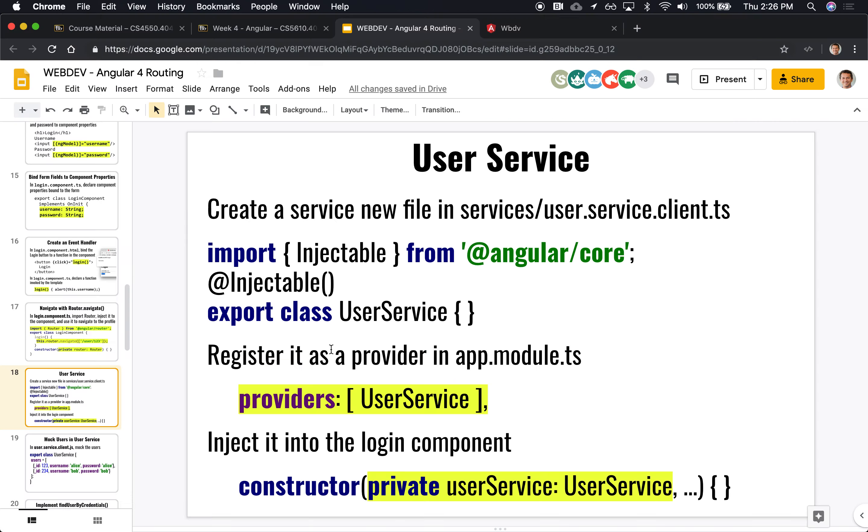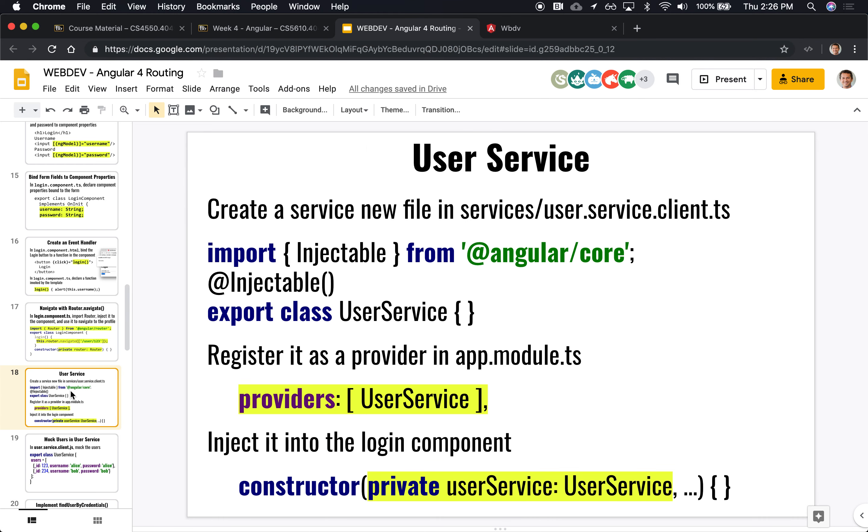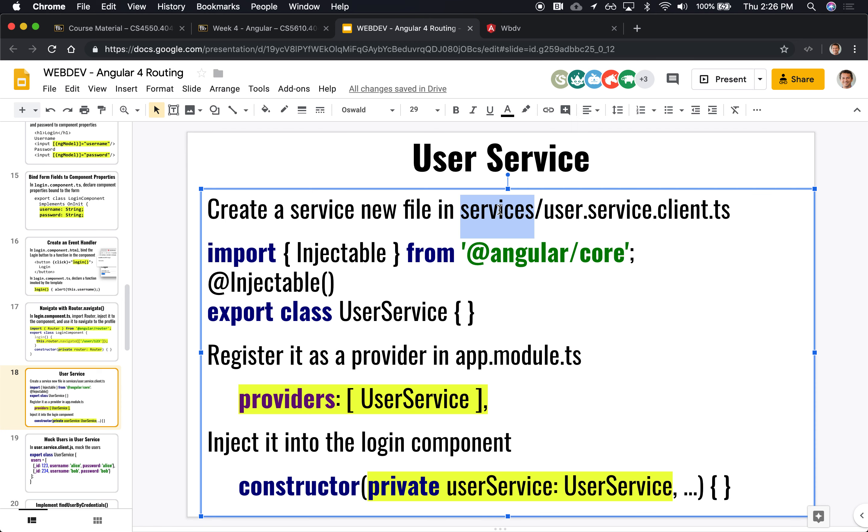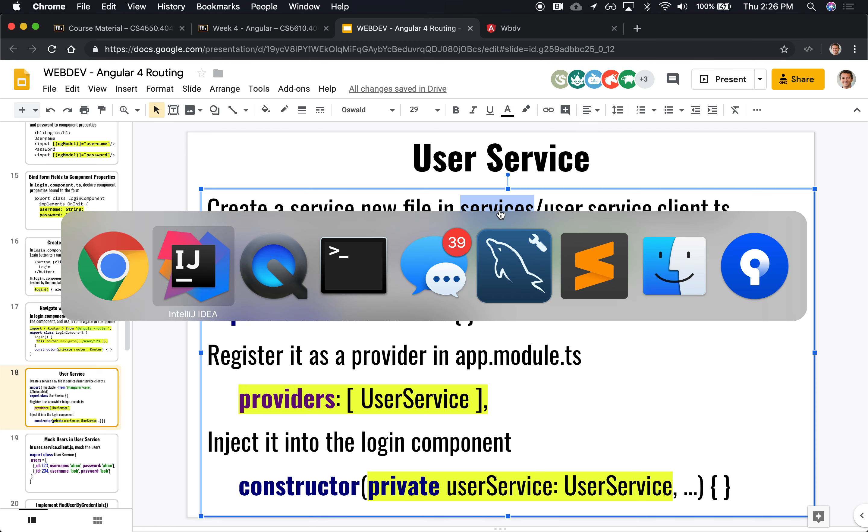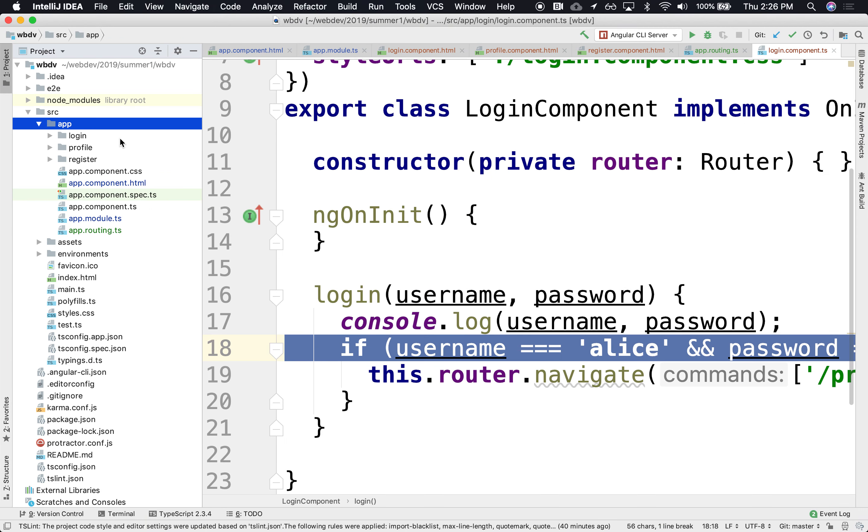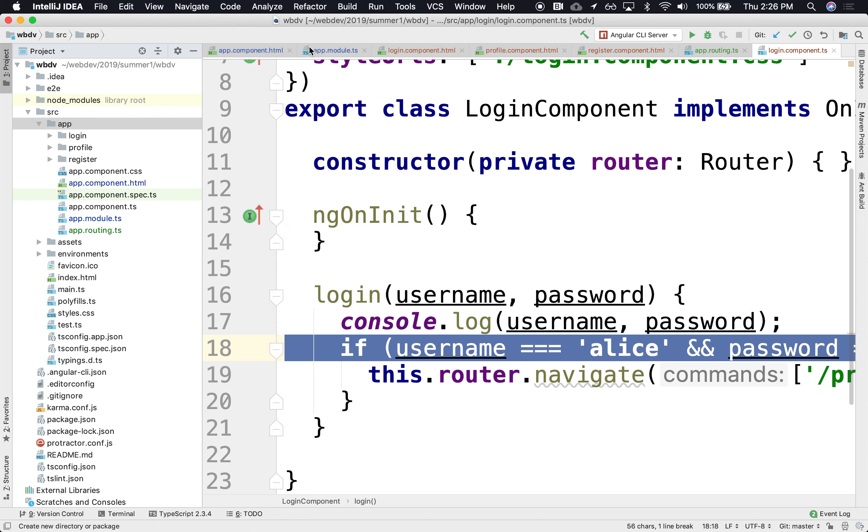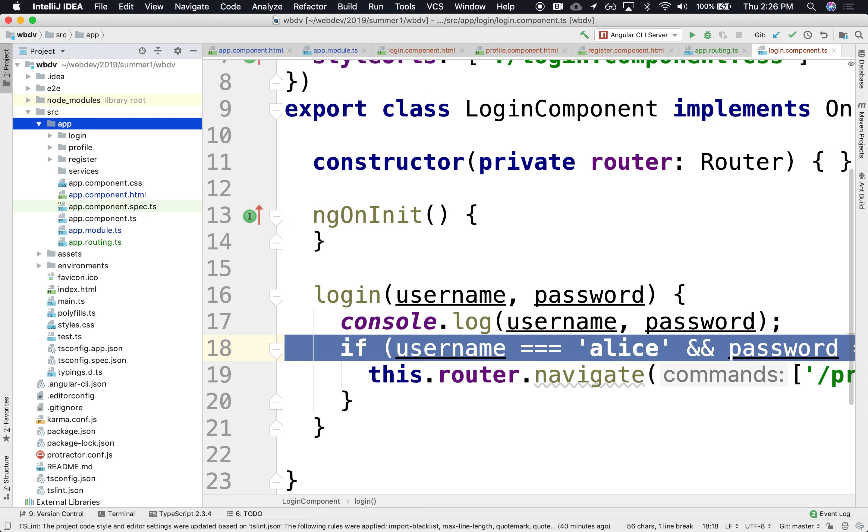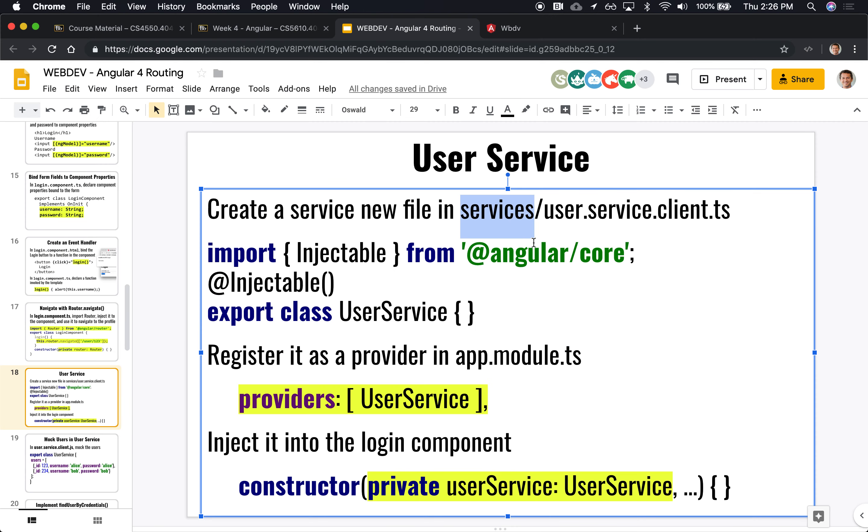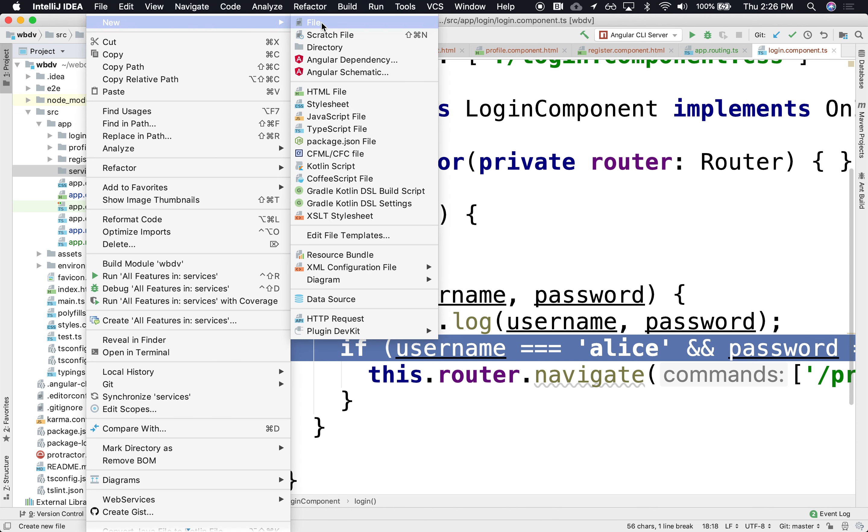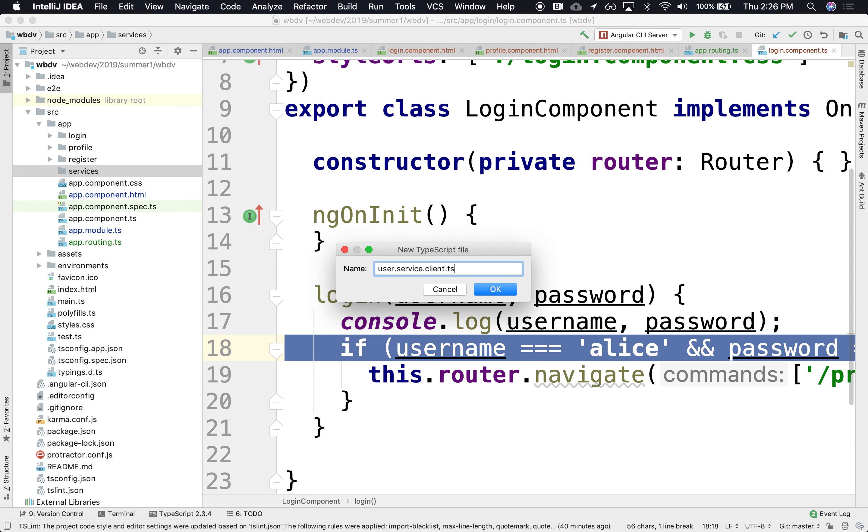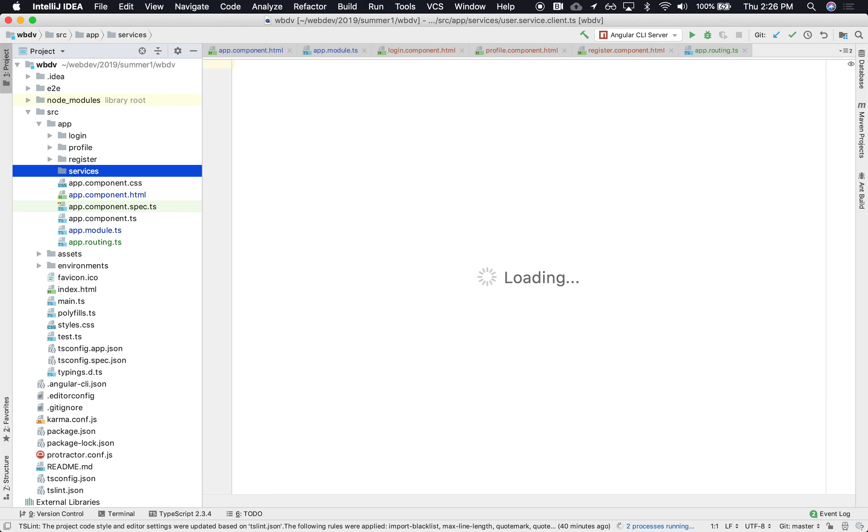So let's do that. Let's introduce the notion of services. And so we'll create a new Angular class inside of a services directory. So let's go in and create under app, we'll create a services directory. And under services, we'll create our first service. I'll call it User Service Client. We'll say new TypeScript.